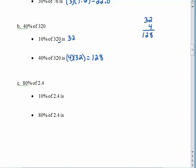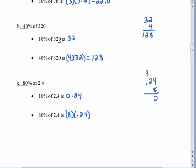Pause the recording — see what you can do with 80% of 2.4, then come on back. 10% of 2.4 is 0.24. If I want 80% of 2.4, I need to take 8 and multiply by 0.24: 8 times 4 is 32, 8 times 2 is 16, plus 3 more gives me 19. I need 2 decimal places, so the decimal point belongs here. 80% of 2.4 is less than the whole thing — 1.92 seems pretty reasonable.